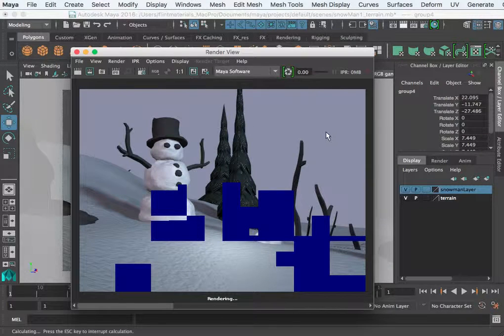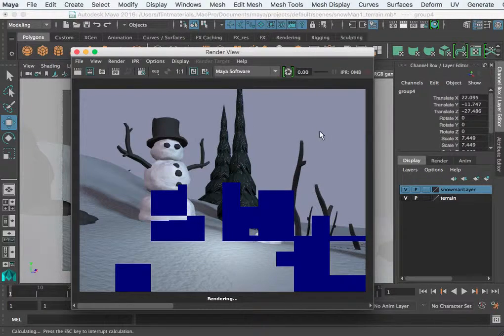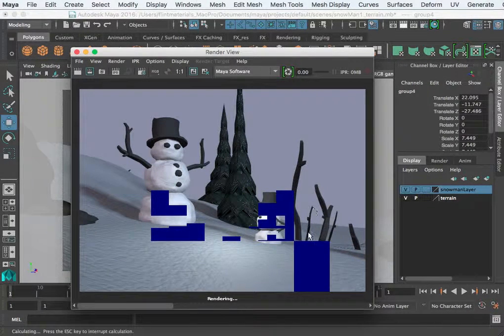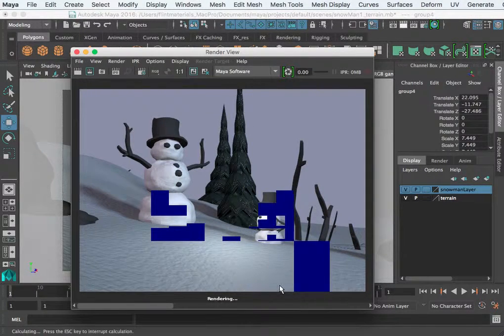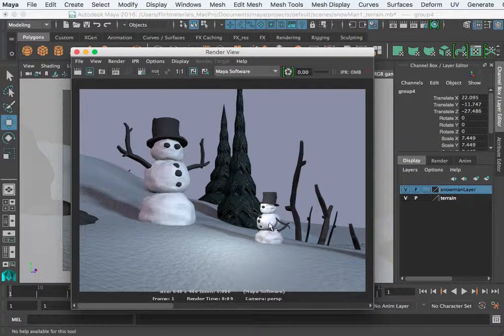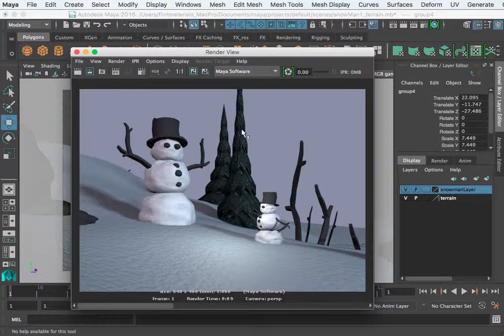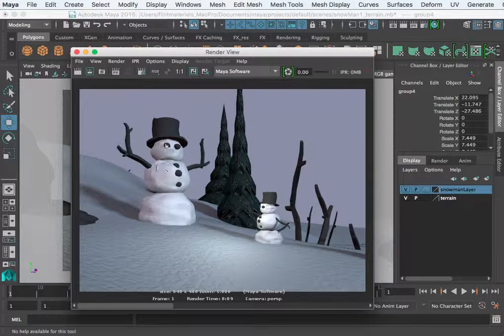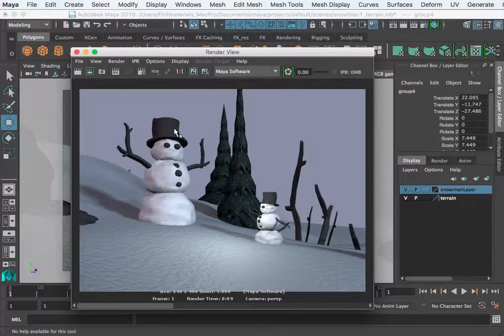Alright, so that might be my render one. And I wait for it. I've got some soft shadows, I've got materials, I've got snow texture, I've posed my snowman.